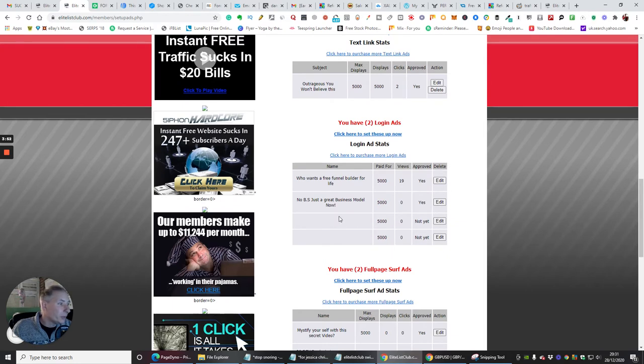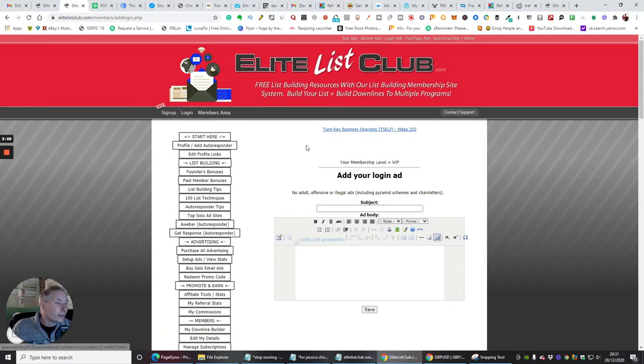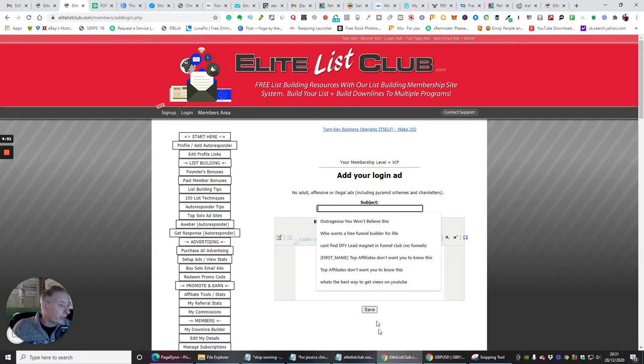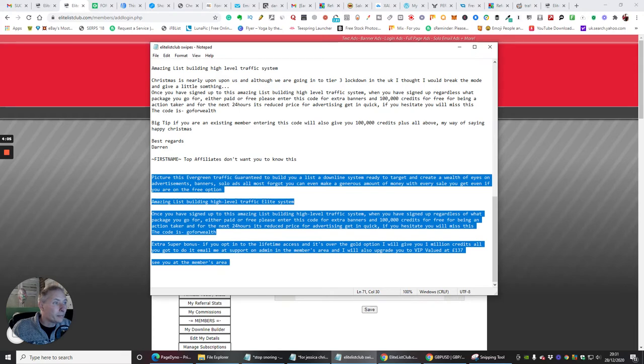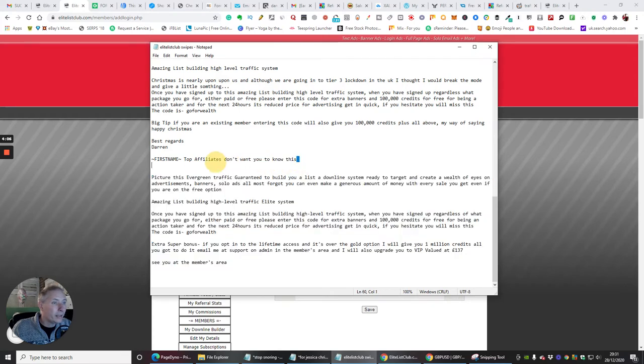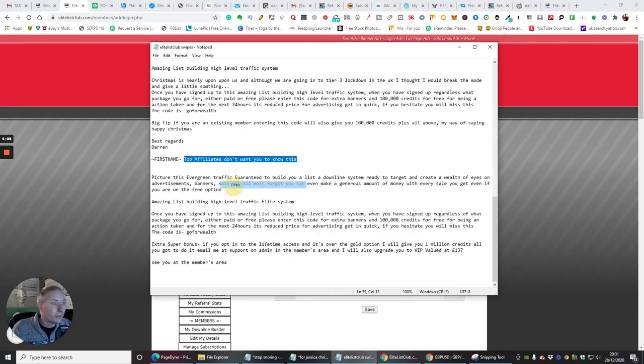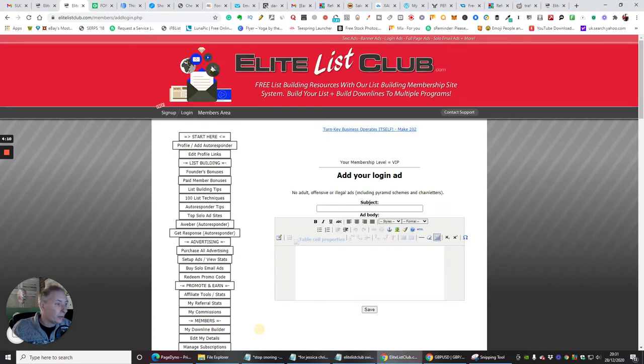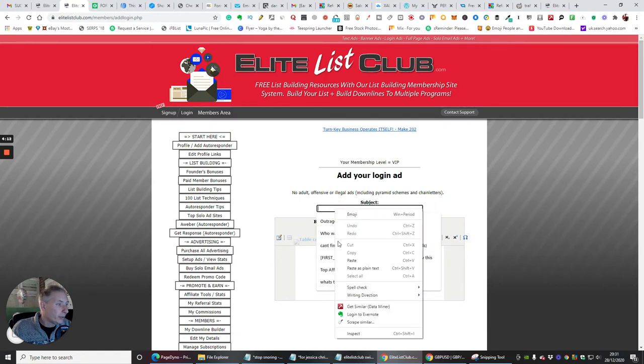There's another one here, which is basically Login Ads. So if we click on Edit, and it's the same sort of process, really, where we can copy this. So a Login Ad can be anything, really. If we just borrow this, and we'll pop this in here, like so.